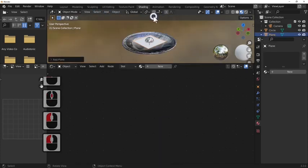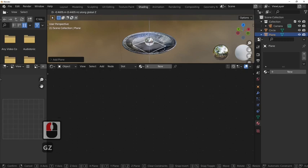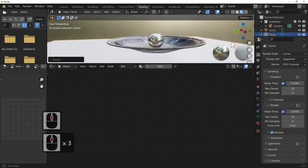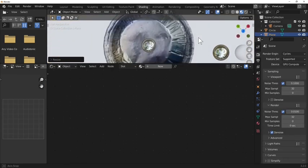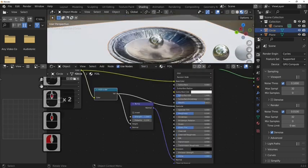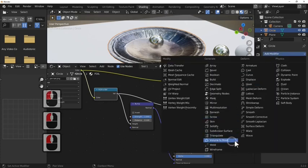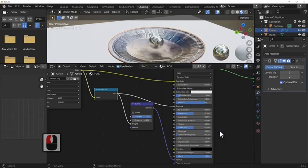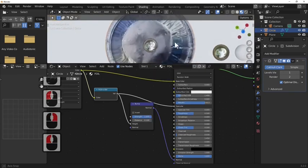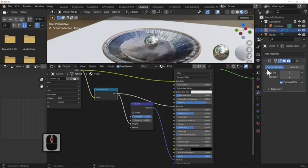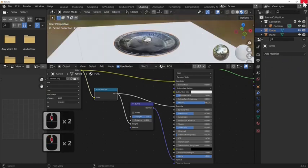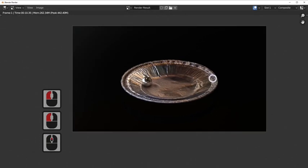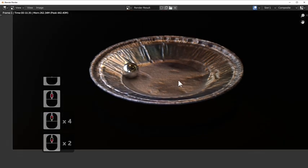Then simply just add in a plane, G and Z to move it down so it disappears, and then scale it up. Simply and easily we've made ourselves a simple foil tray. If you want to make it a little bit smoother, this is done quite easily by just adding a subdivision surface modifier, which adds a bit more complexity to it. I think it looked better as it was like that though.